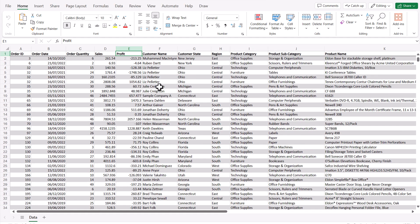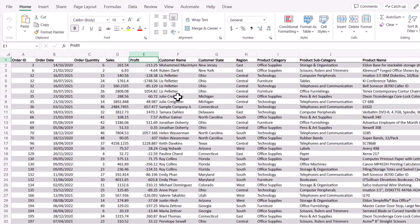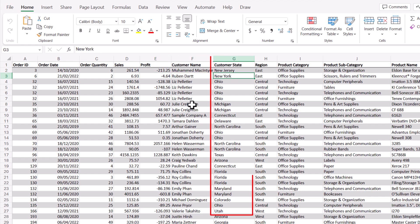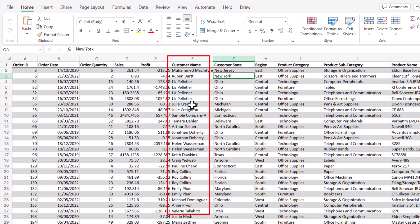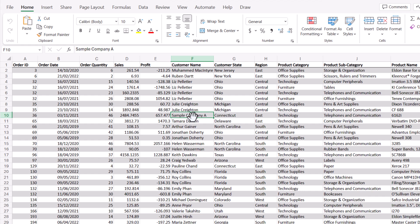When working with pivot tables, you need your data in a table format like this. What we want to do is summarize and ask questions of this data. Finding total sales by customer state, total profit by customer name, or total sales by state and product category — each of these permutations could take a long time in a regular spreadsheet, so we'll use a pivot table to answer those questions.